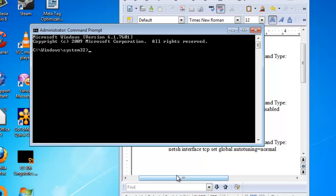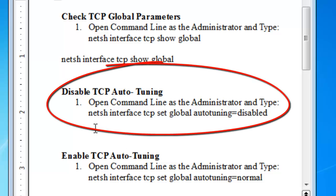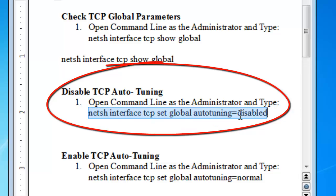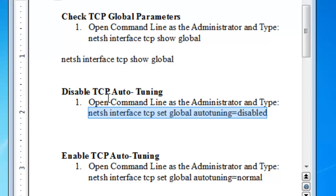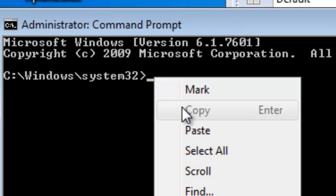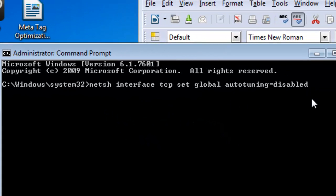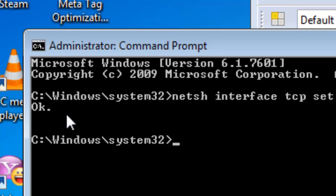Once the command prompt is up, you're going to need to type in a certain command line. I already typed it out here so you can take a look at it. This is the command to disable TCP auto-tuning — just copy and paste it. I'll put it in the comment box below so you can easily copy and paste it. Two other commands let you check your global parameters and TCP global parameters. If you didn't like what this option did, you can always re-enable it with the re-enable command line. Once you paste the disable command into the command prompt, right-click and paste, then hit Enter and you'll see the result right under where it says OK. That's it — it's now disabled and that should speed up your internet.